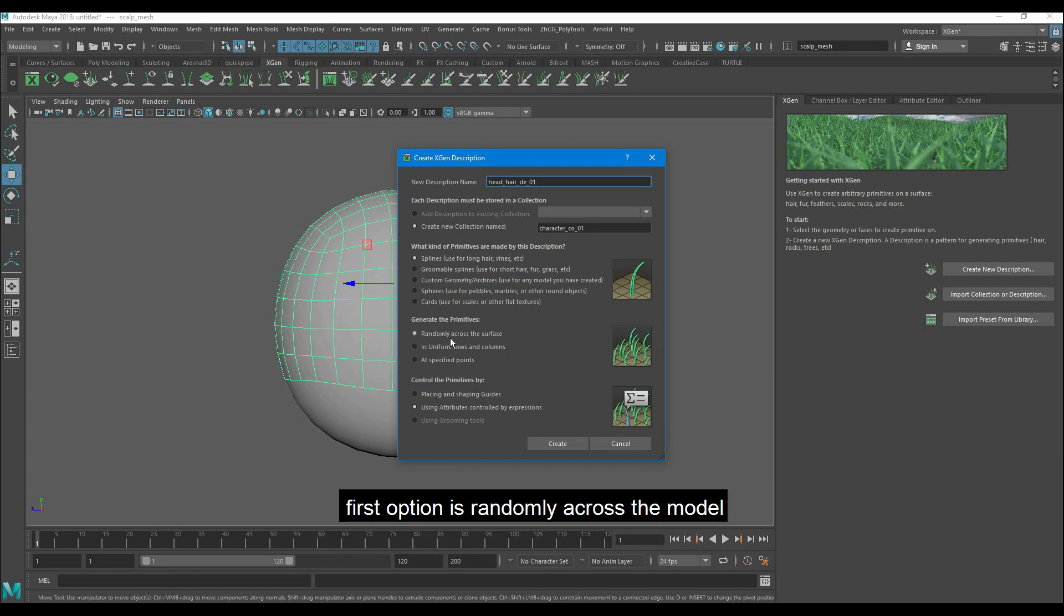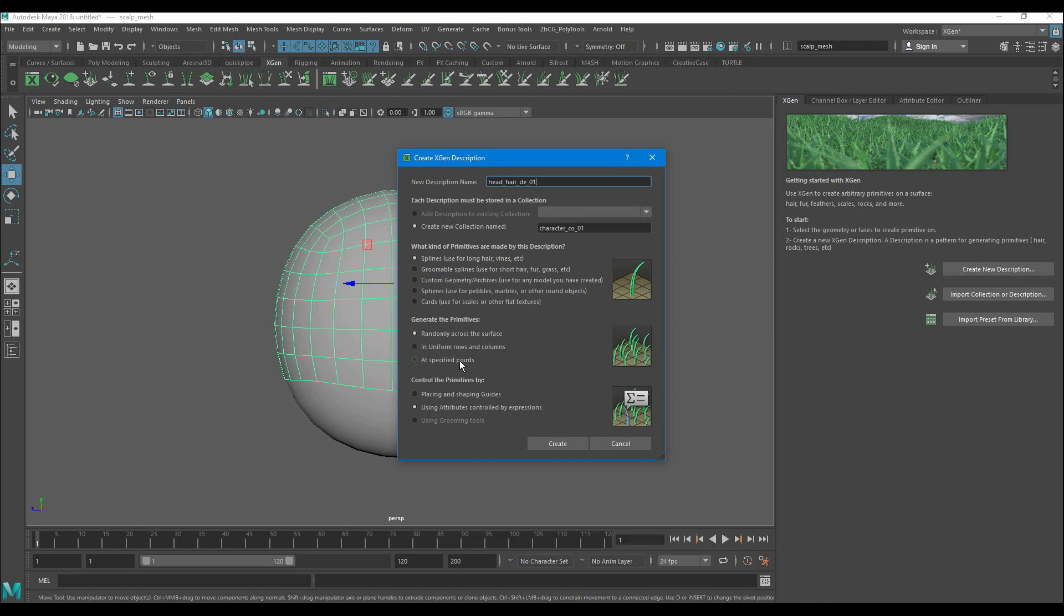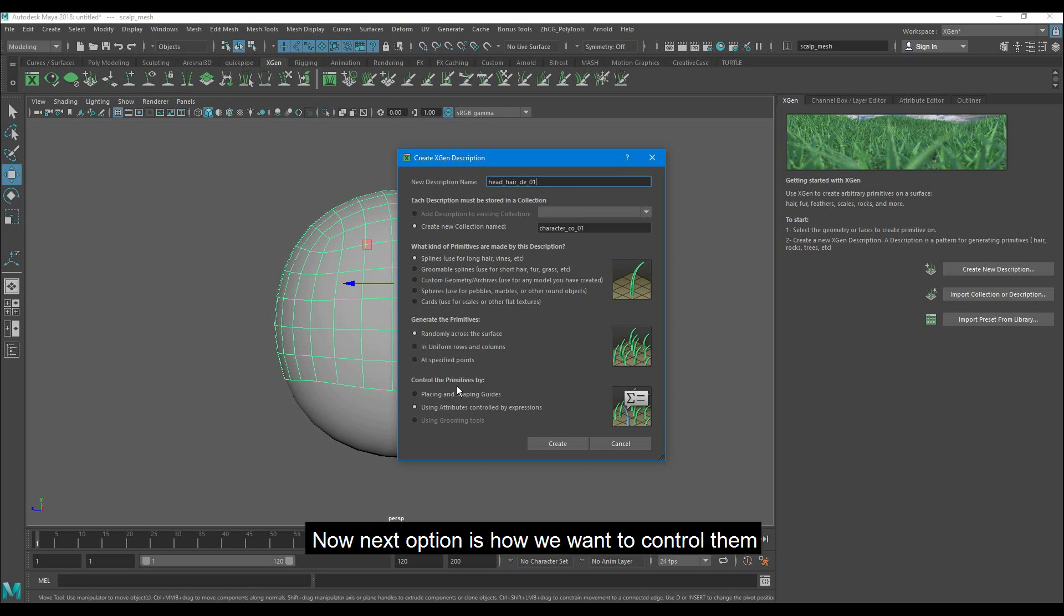The first option is random across the model. The second one is at uniform rows and columns. And the third one is at specified points. Now the next option is how we want to control them.